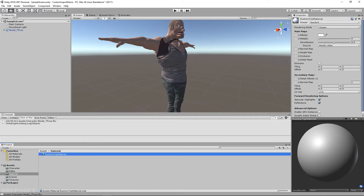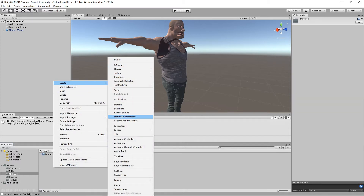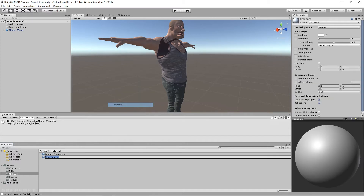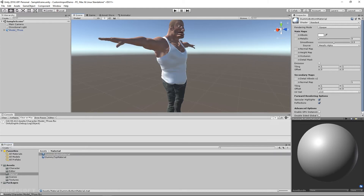So here's my dummy top material. Then I'll just create one for dummy bottom material. You can create more for any additional parts you have — this is just a demo. I'll take the top one, drag and drop it on the top, and then take the bottom and put it on the bottom.